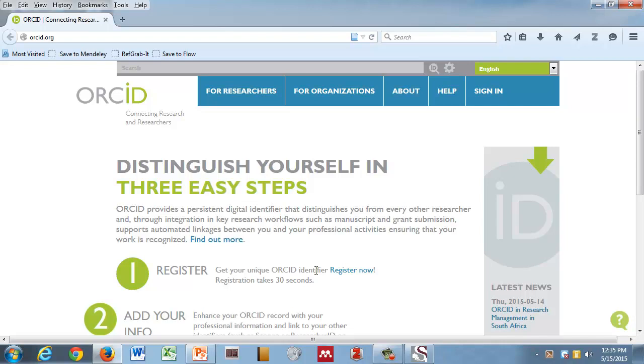So how many of you have ever heard of ORCID before? How many of you are students of some sort? How many of you are in the library, library staff? Anybody here from the research office? Excellent, we are research office people.